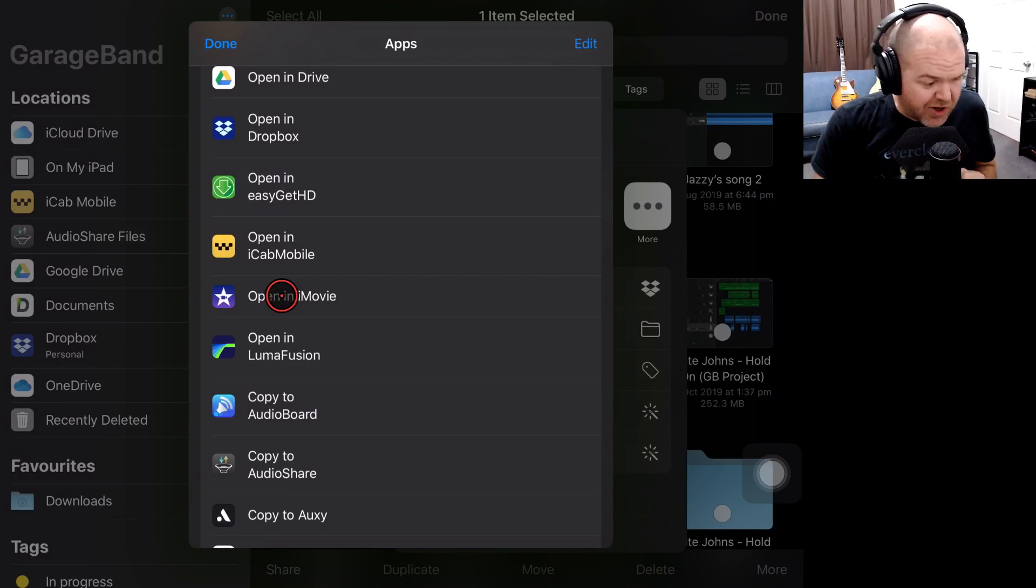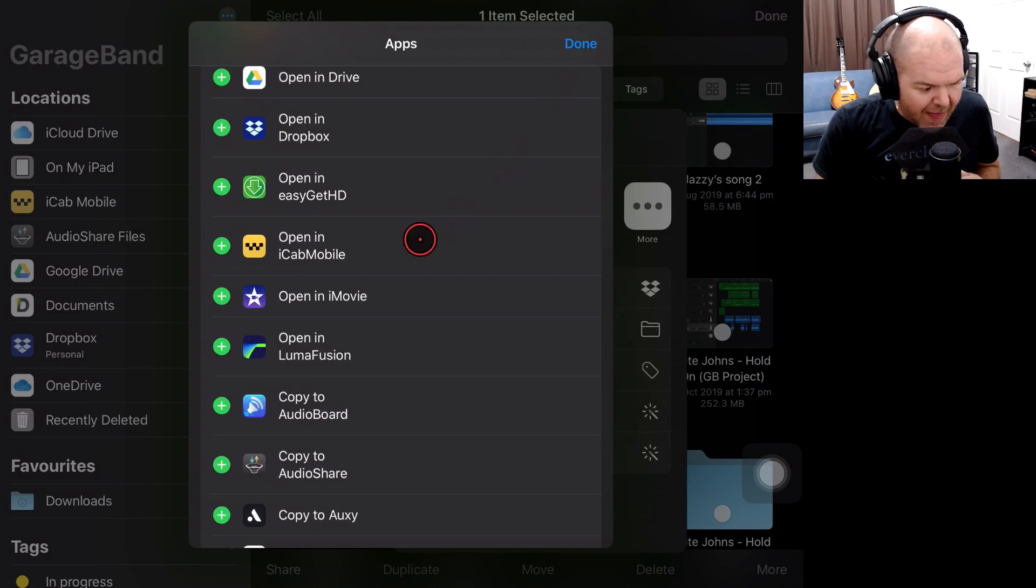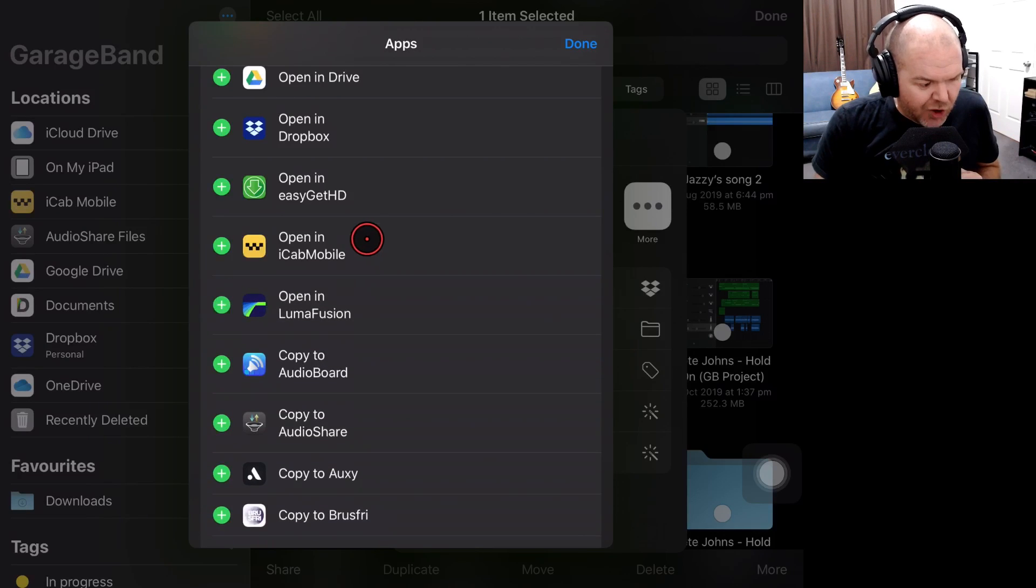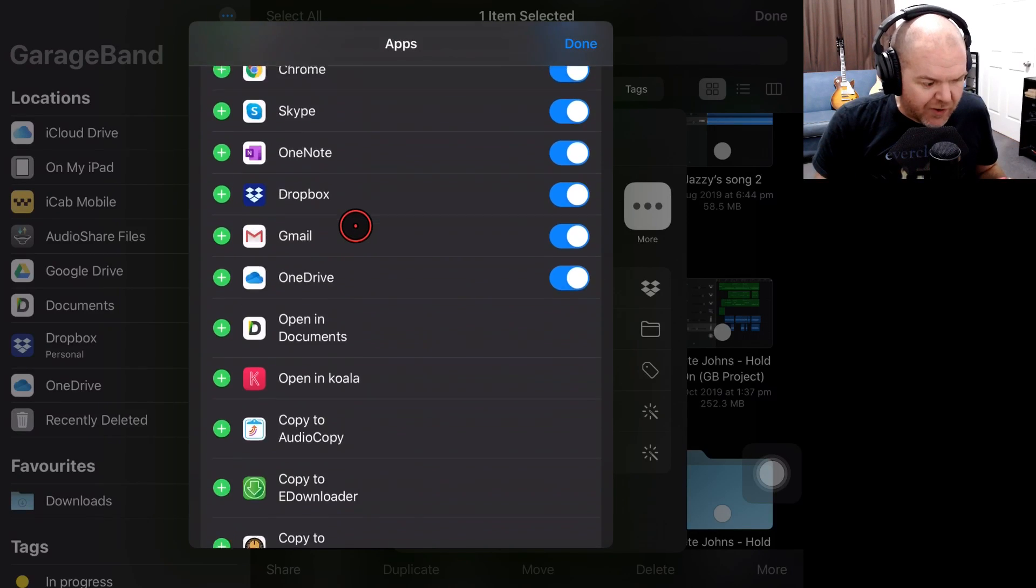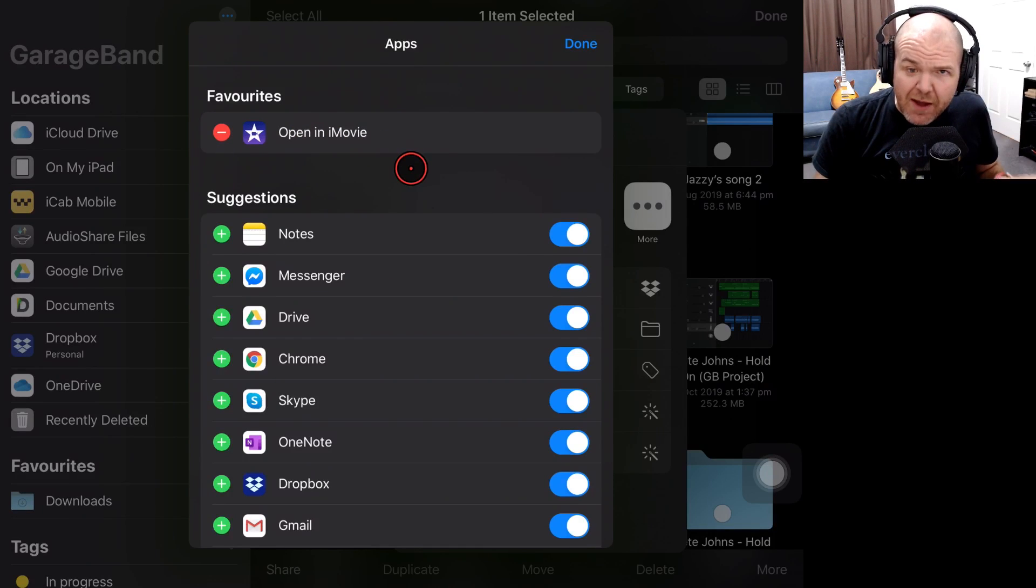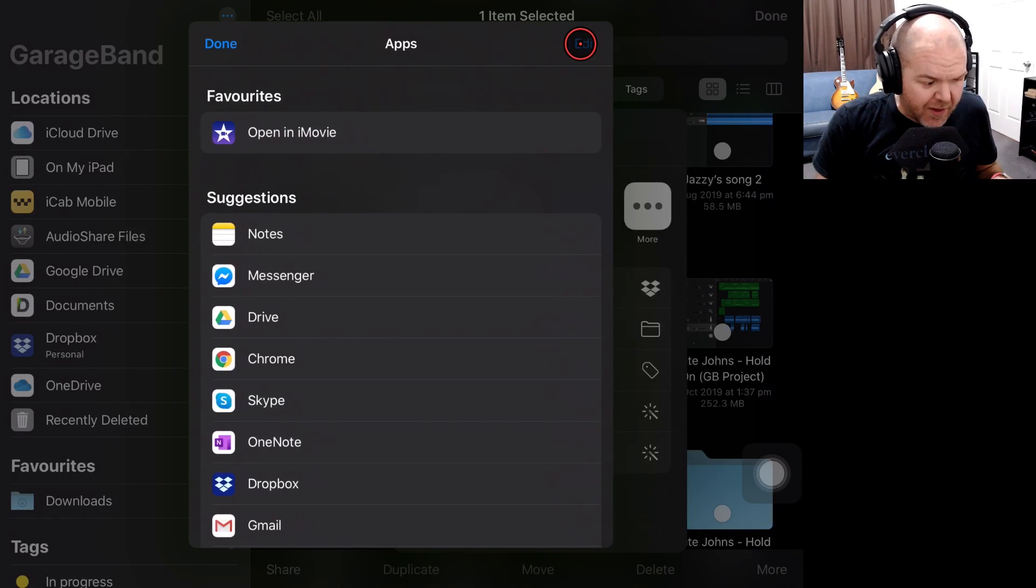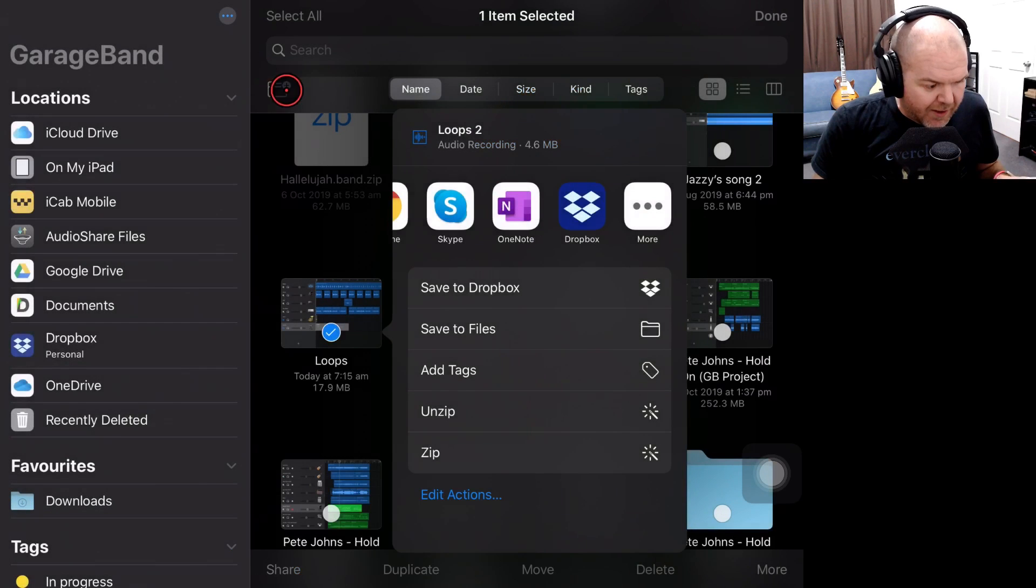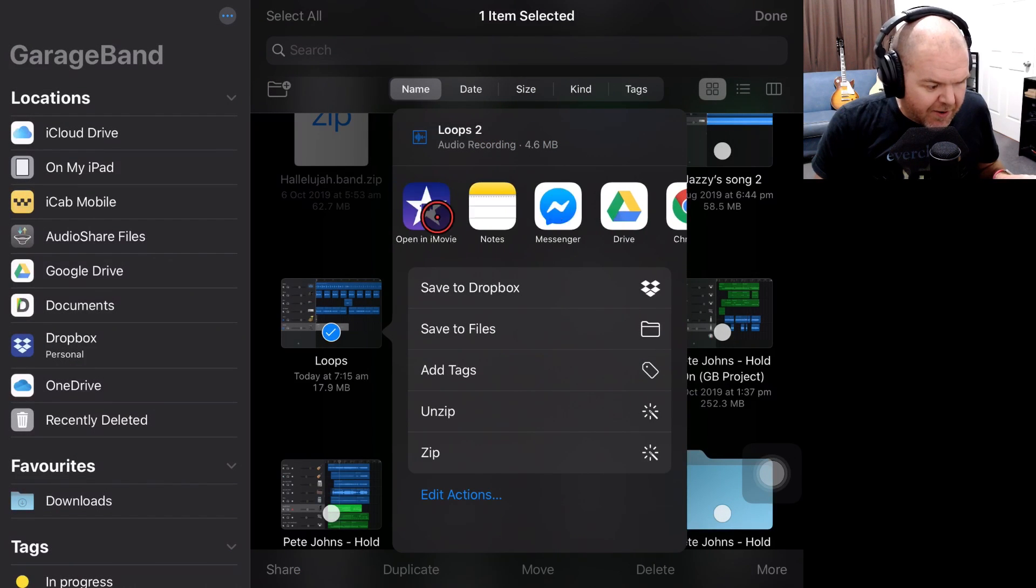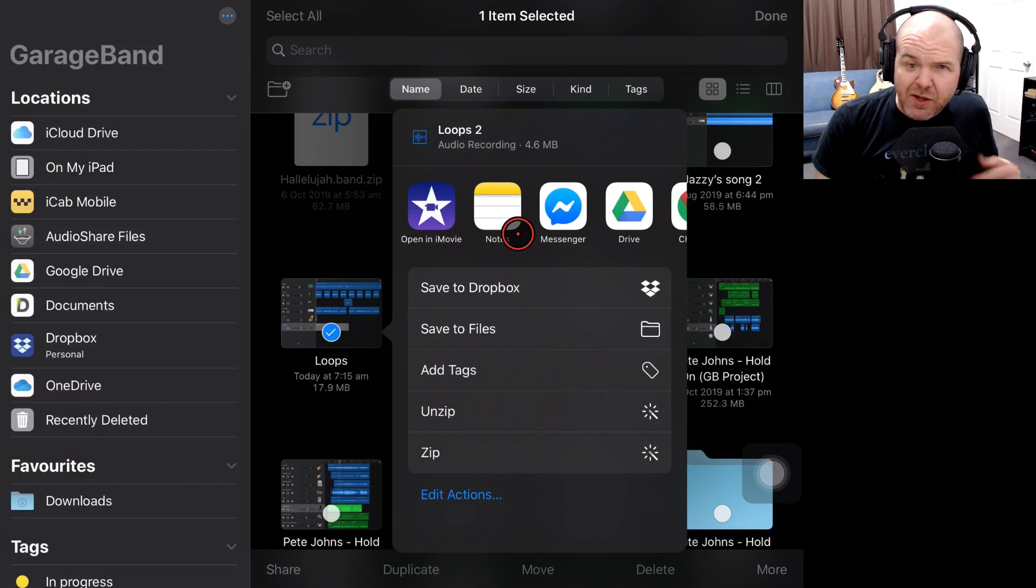Now we can just tap on that one. What I suggest you do, though, is hit the Edit button here in the top right corner and then hit the green plus there. So that's going to add it to your favorites. So if we scroll back to the top here, then there you go. Open In iMovie is now in our favorite section.